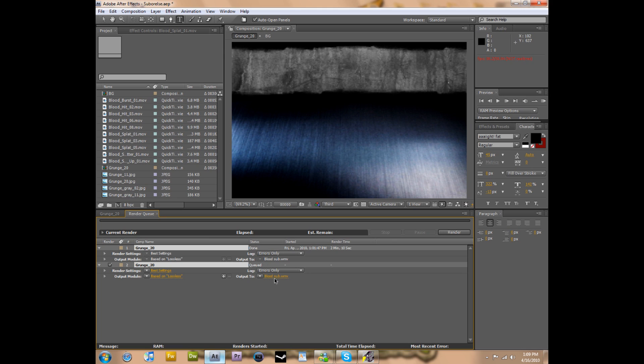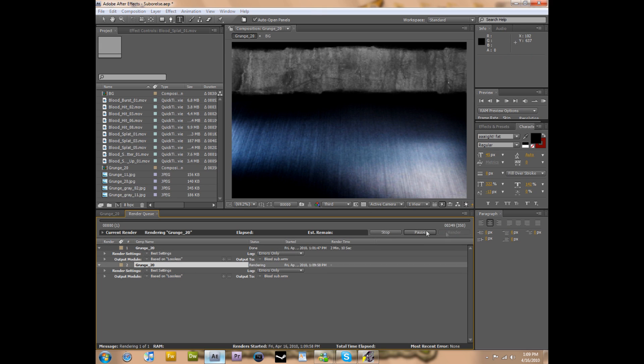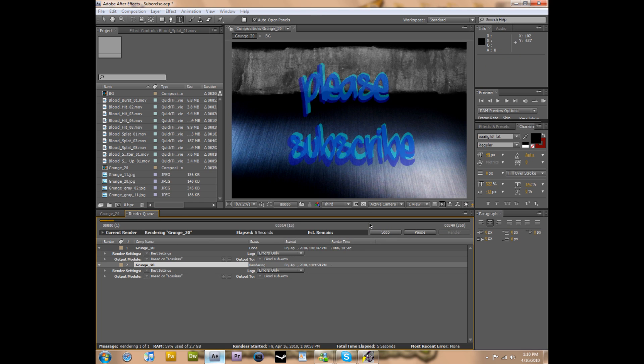Now it's going to render to that file name and on the Windows Media file codec on the best settings. So now that it's checked, I can hit render and my video has started to output as I specified.